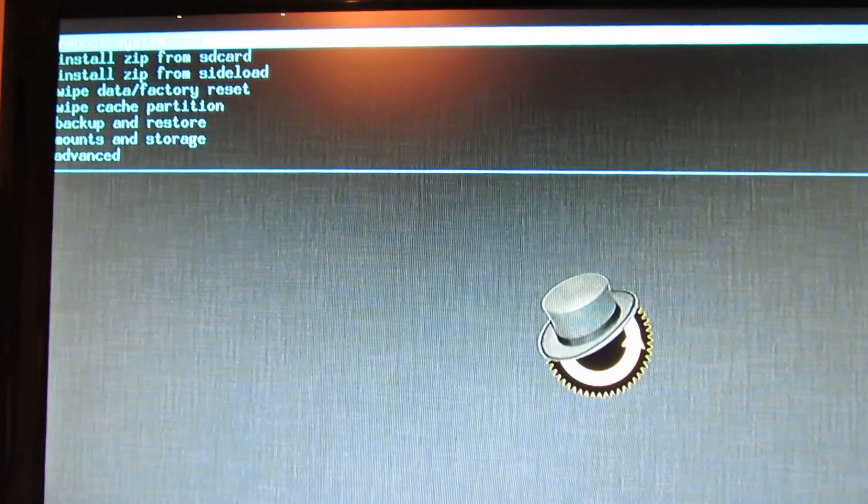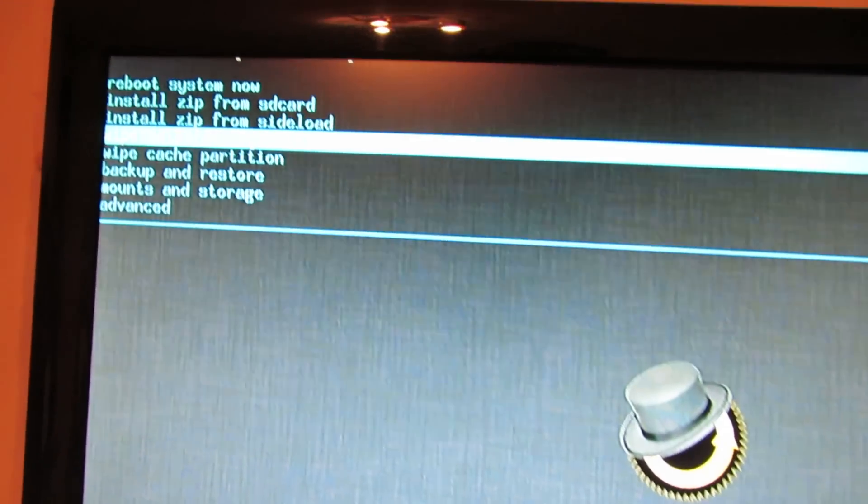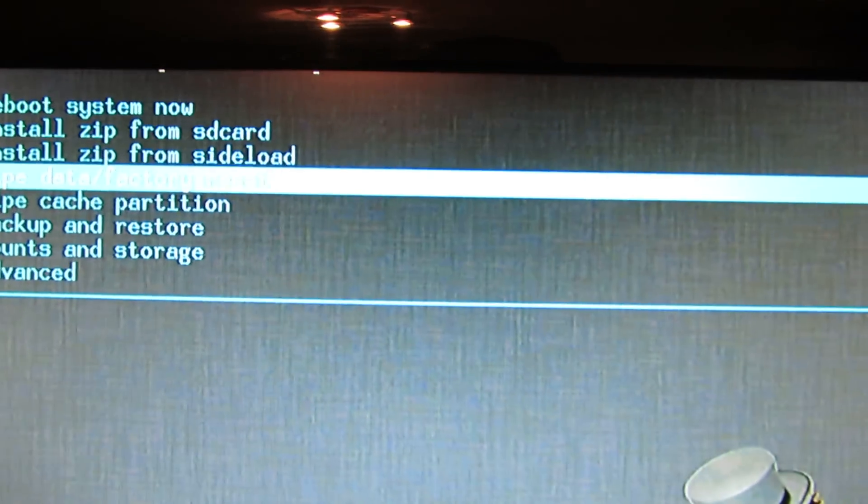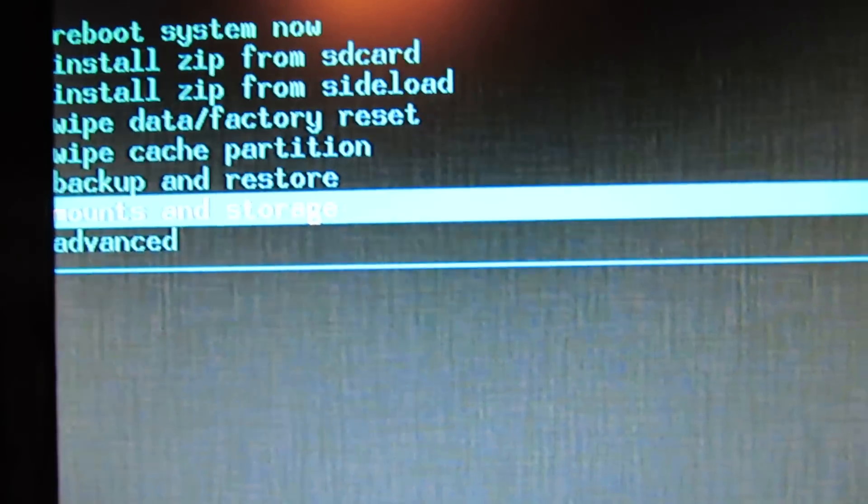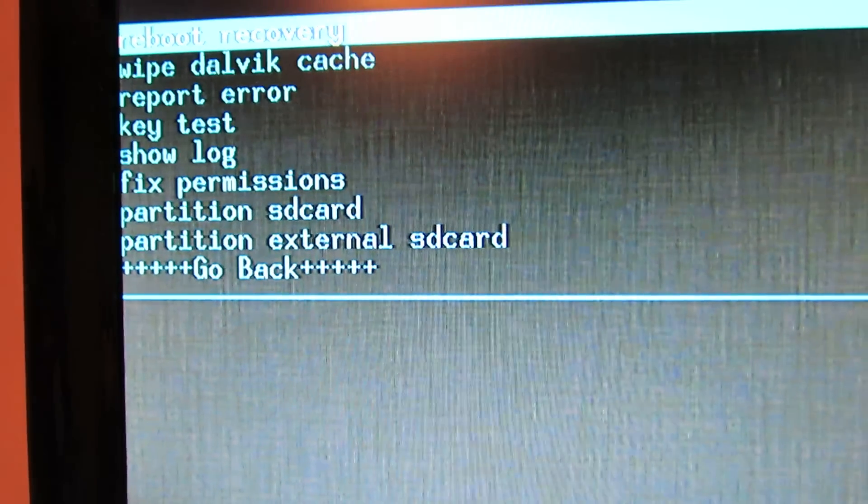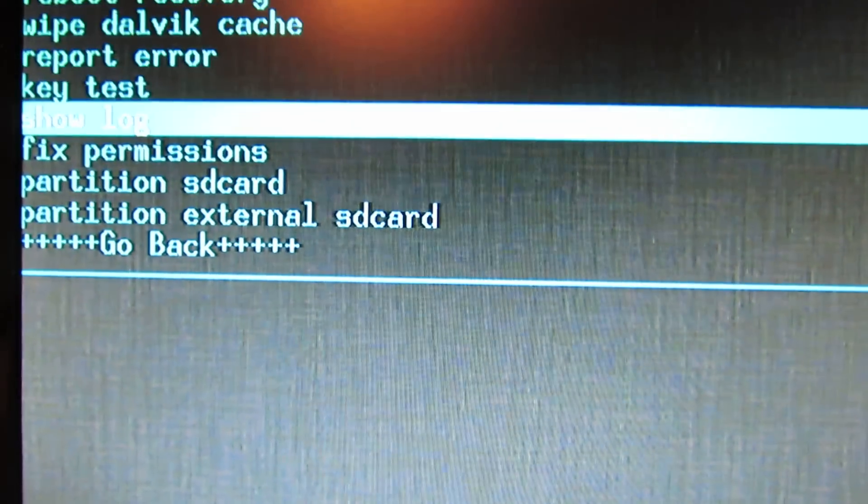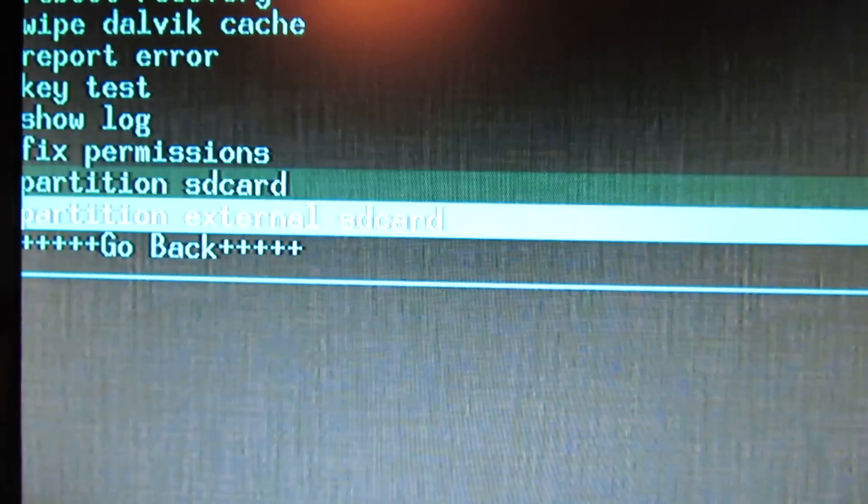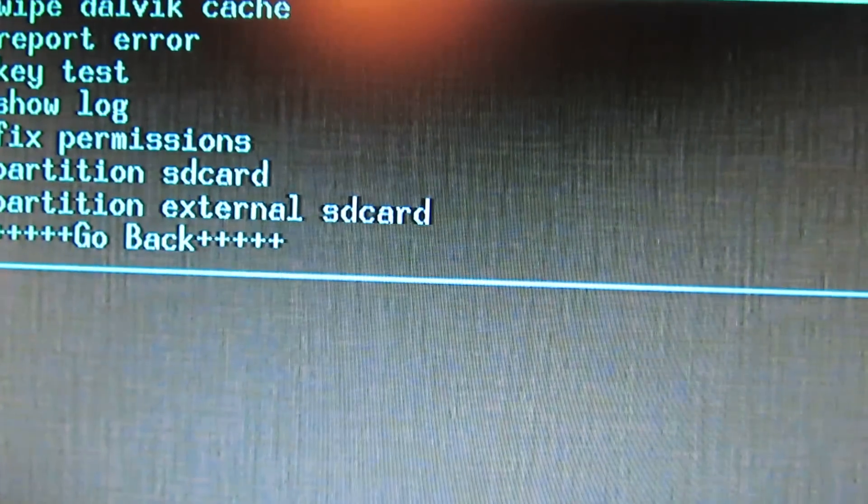You have to use a keyboard. So as you can see, this is fully functional, we have clockwork mode recovery.